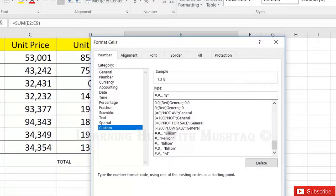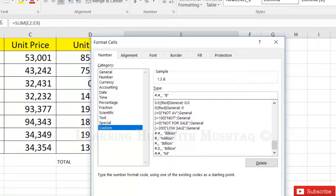So in this way you can display the large numbers in millions or billions.